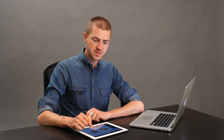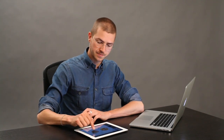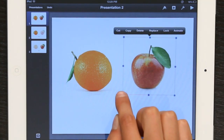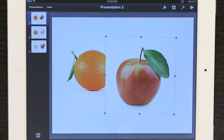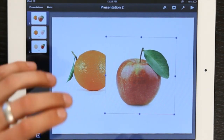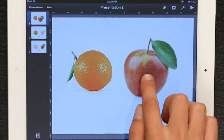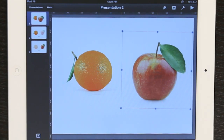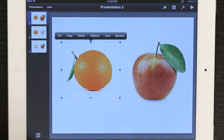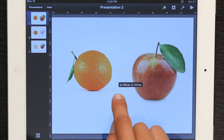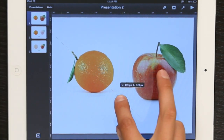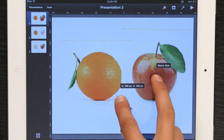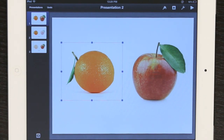One other thing I'd like to quickly show you is how you could resize objects to match each other. Say I select the apple and then I drag it out a little bit like this. Now I want the orange to match exactly that size. I move this over to the side, tap the orange. I drag as if I'm going to resize it, but then I tap the apple and magically the orange matches it.